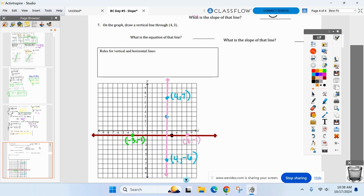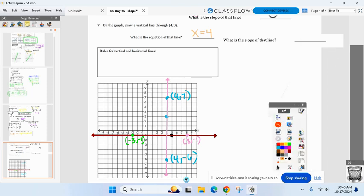All the x-coordinates are equal to four. So the equation is x equals four. What's the slope of a vertical line? Undefined — or no slope. I accept either.